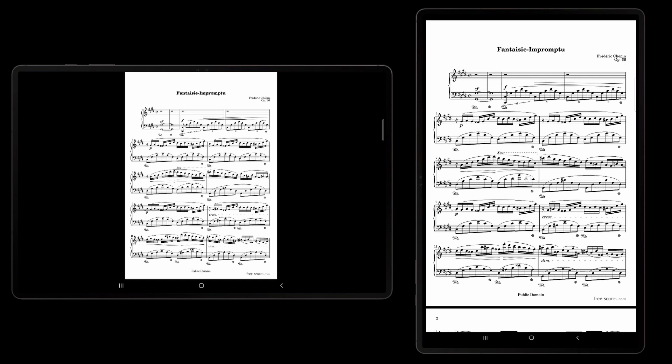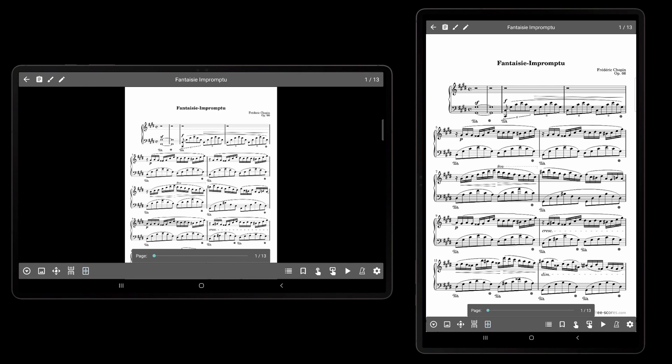To begin, load a song and tap in the center of the screen to bring up the song overlay. Then tap the page scaling icon at the bottom of the screen.